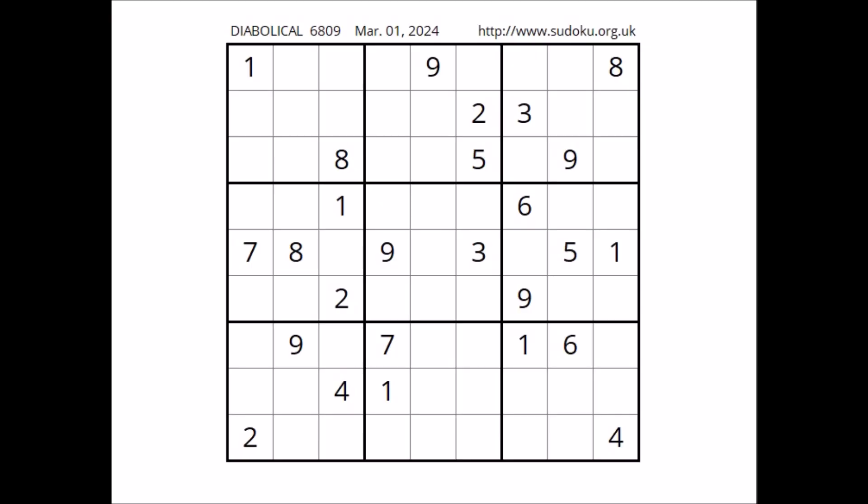Hi everyone, Neil Stories my name and you are watching Solving Sudoku. In this opportunity we are going to solve this diabolical Sudoku. This Sudoku has been taken from the sudoku.org.uk website corresponding to 1st of March of 2024. Let's start.